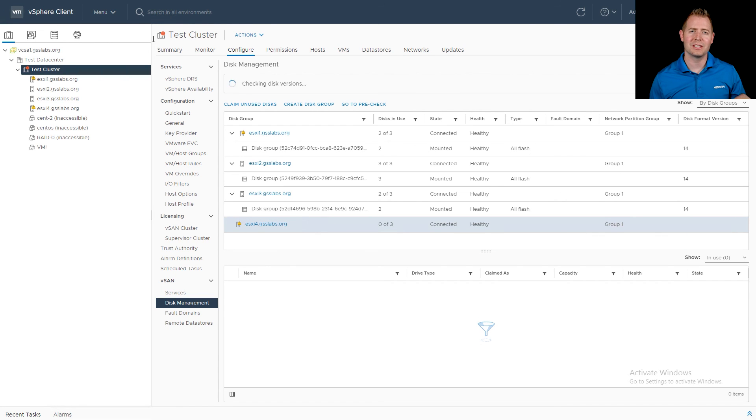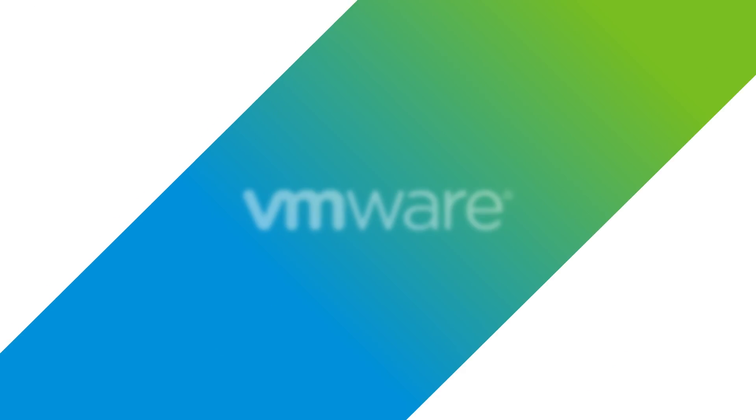We broke this video into two parts. In the first part, we jumped into vCenter and added a disk to an existing disk group, removed that disk, and then removed a disk from a dedupe and compressed environment by deleting the entire disk group. From there, we jumped into the command line and did those exact same steps. I hope you found this video informative — thank you for watching.